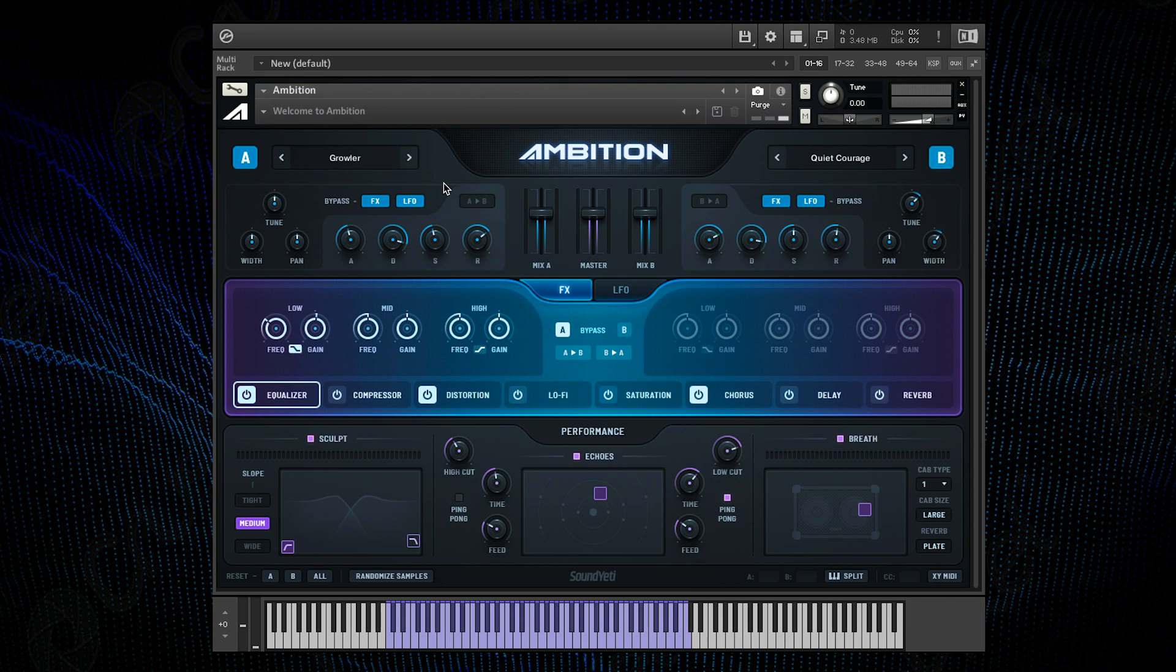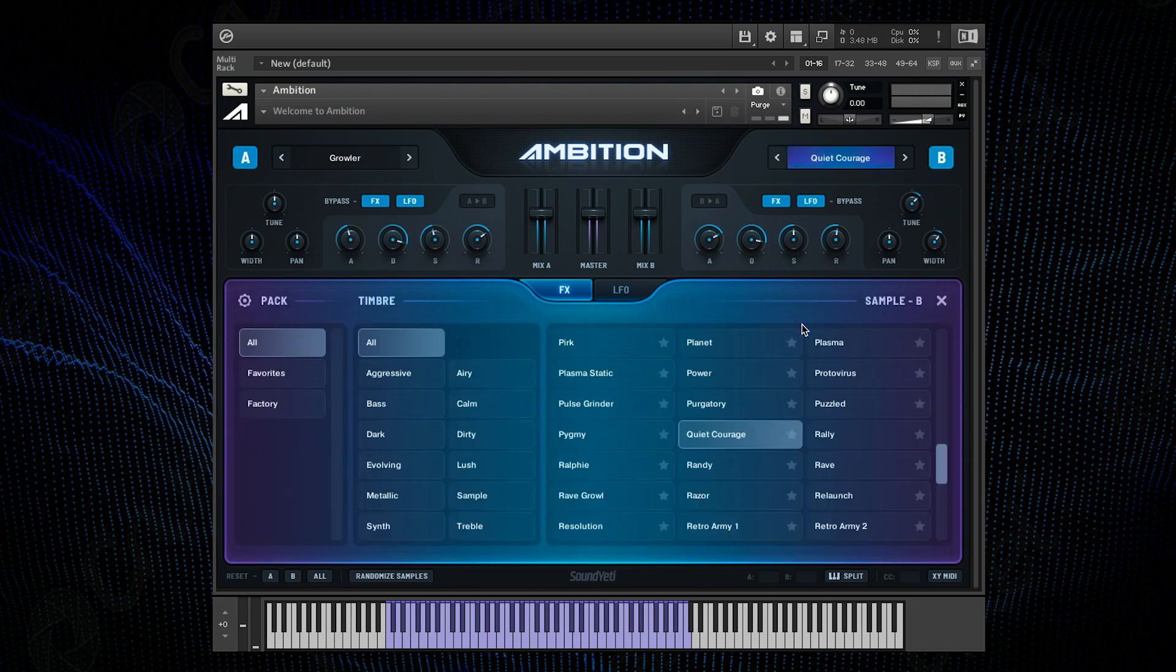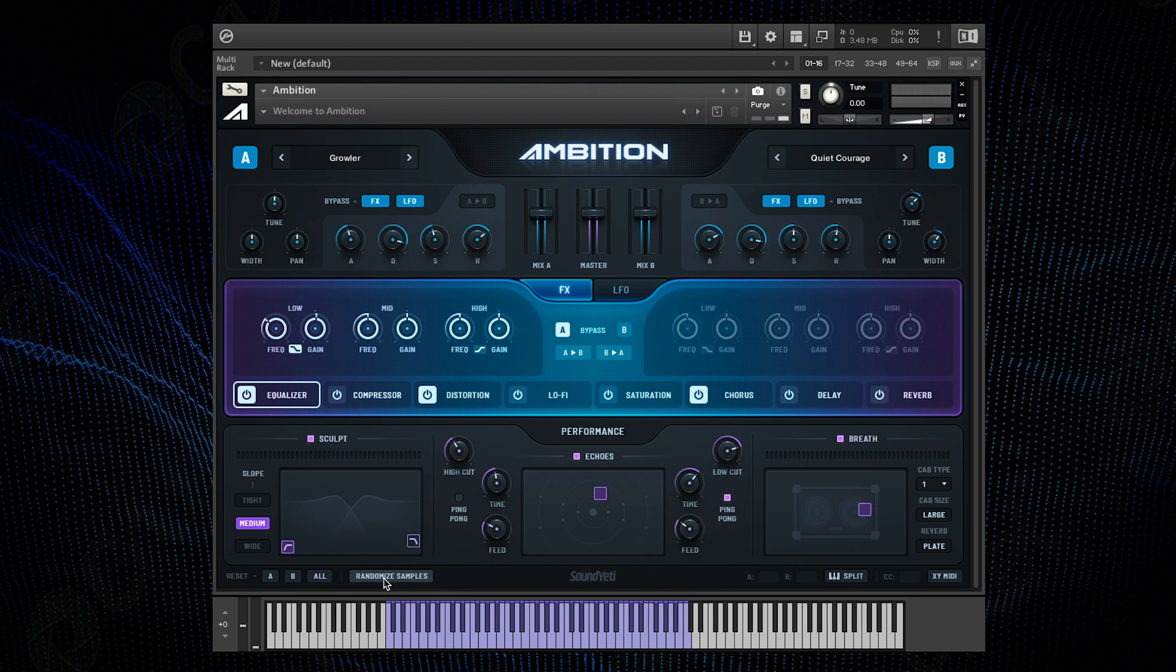The first thing you want to do is choose your samples for each channel. This can be done by manually browsing through the sources or you can also use this randomized samples button. But here I've already selected two samples that sound like this.